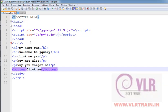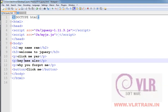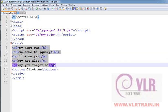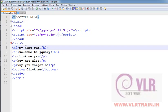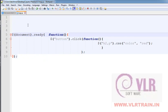Now, my intention is to click the button and change the text color. The purpose is to create JavaScript using the document.ready function.